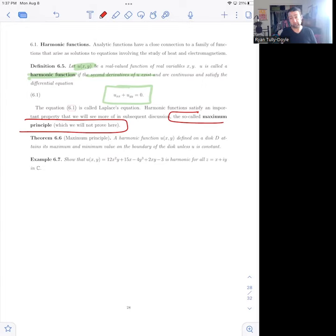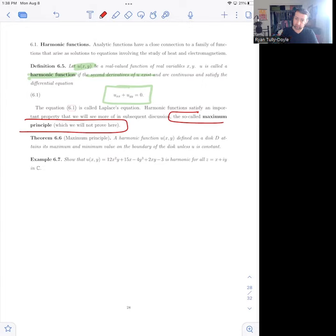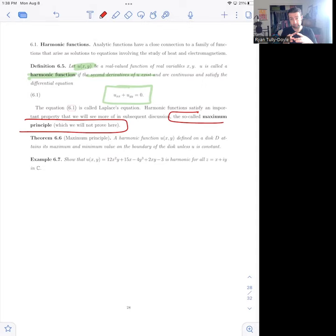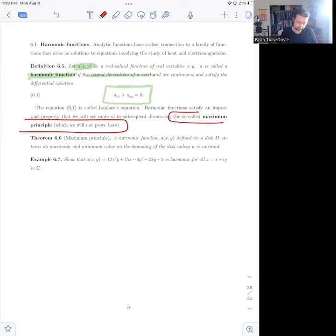If you remember from multivariable calculus, finding maximums and minimums of functions is actually quite difficult. If we have a harmonic function, we know that maxes and mins cannot occur on the interior of a domain but must occur on the boundary, and that turns out to be incredibly useful in all kinds of situations.